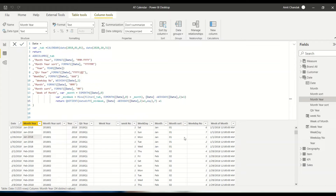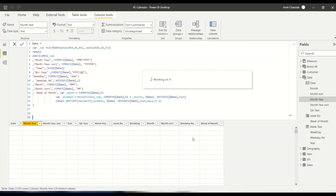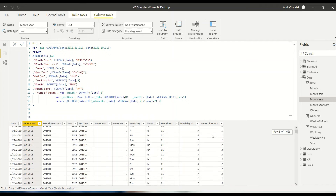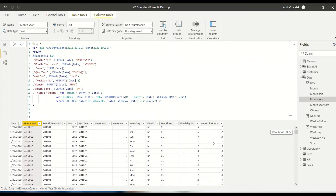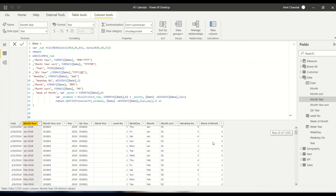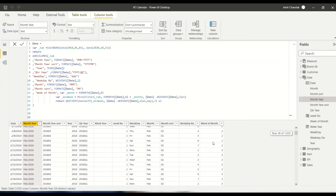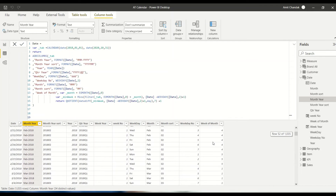We'll get week one, week two, week three, week four, week five at most, and then it resets. Now we have the setup.